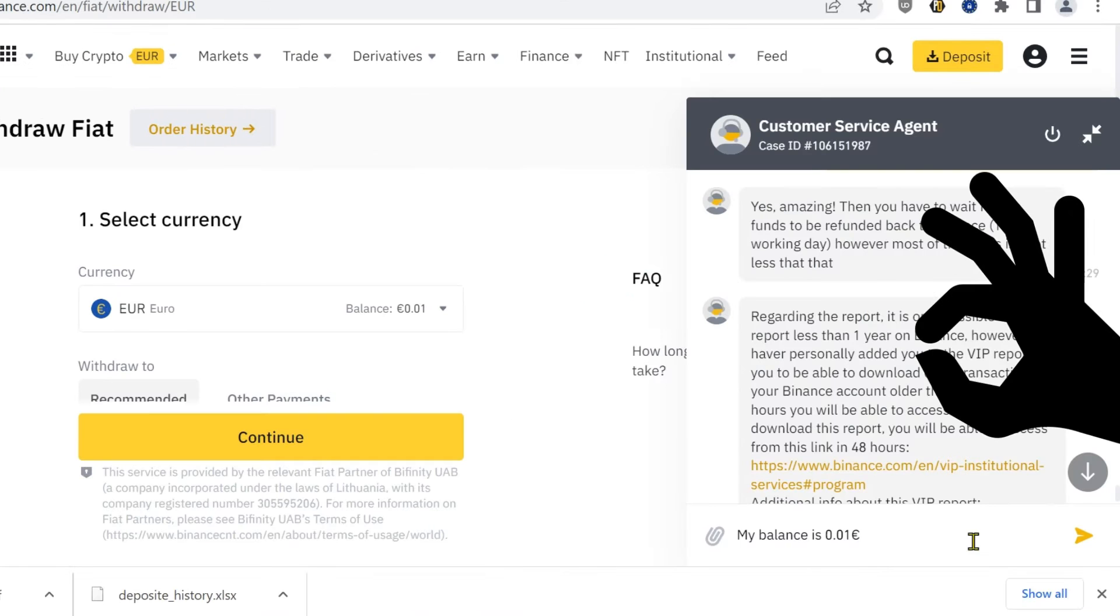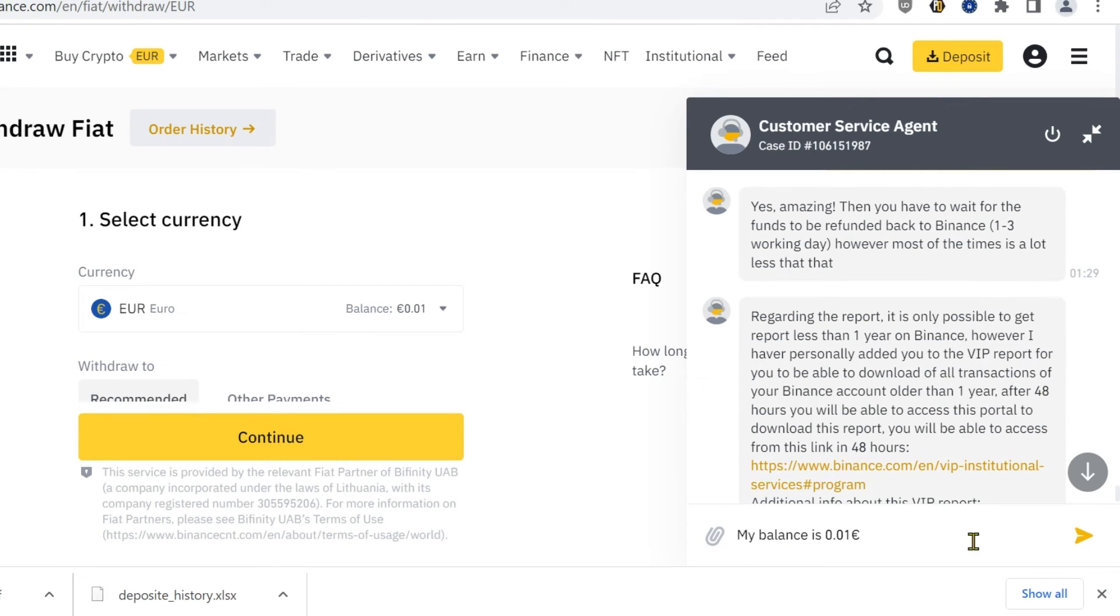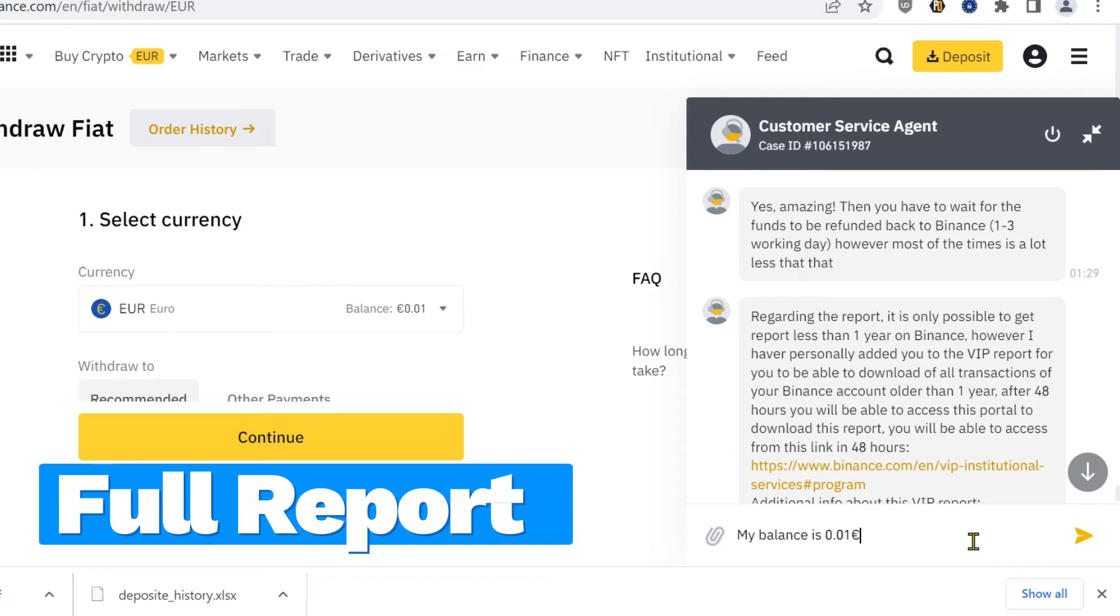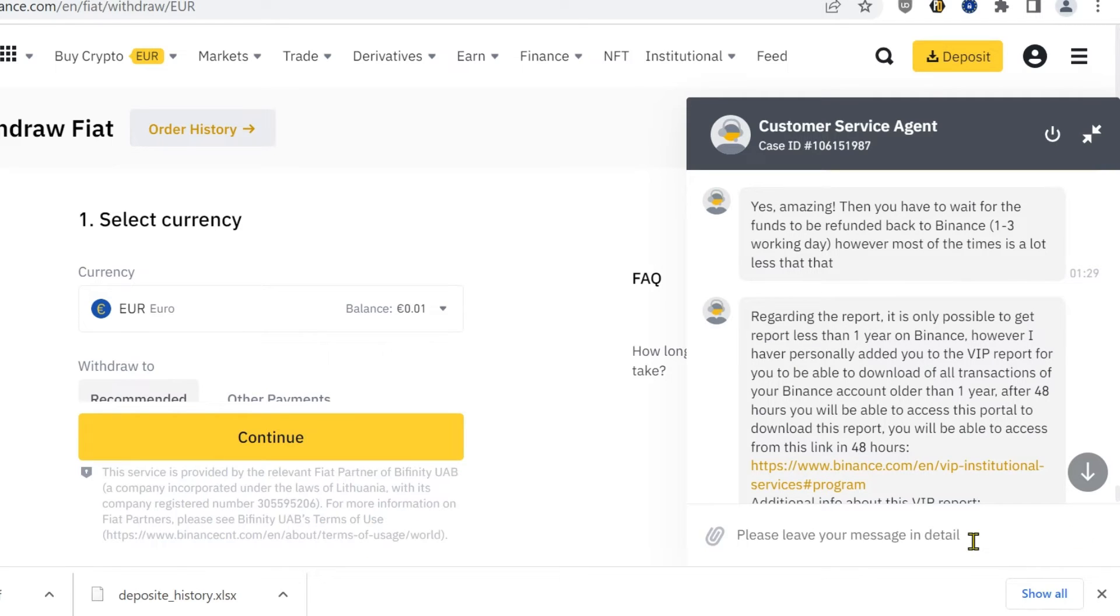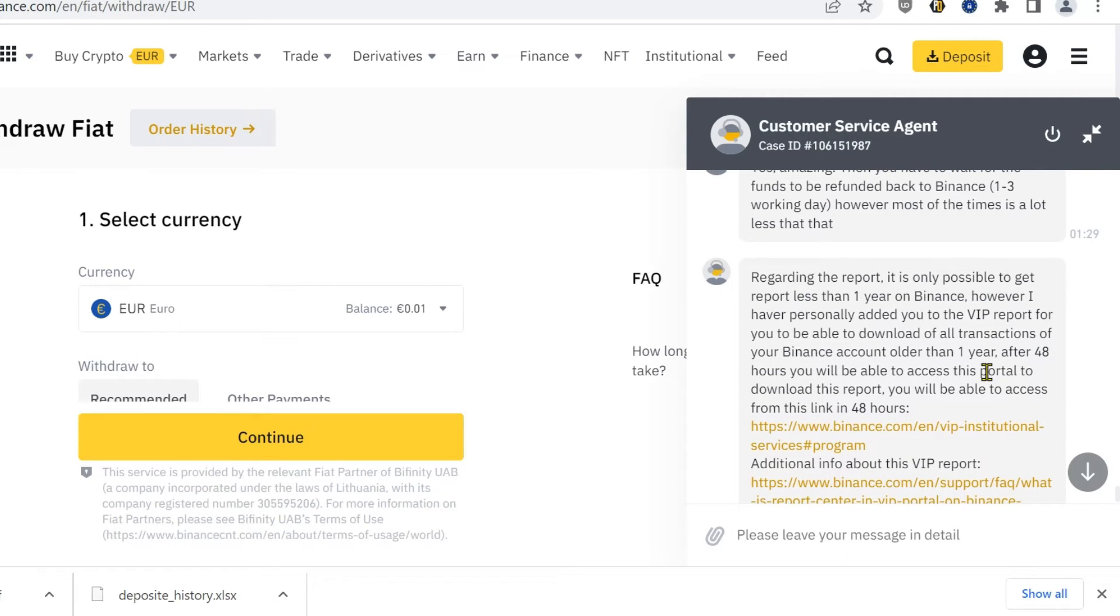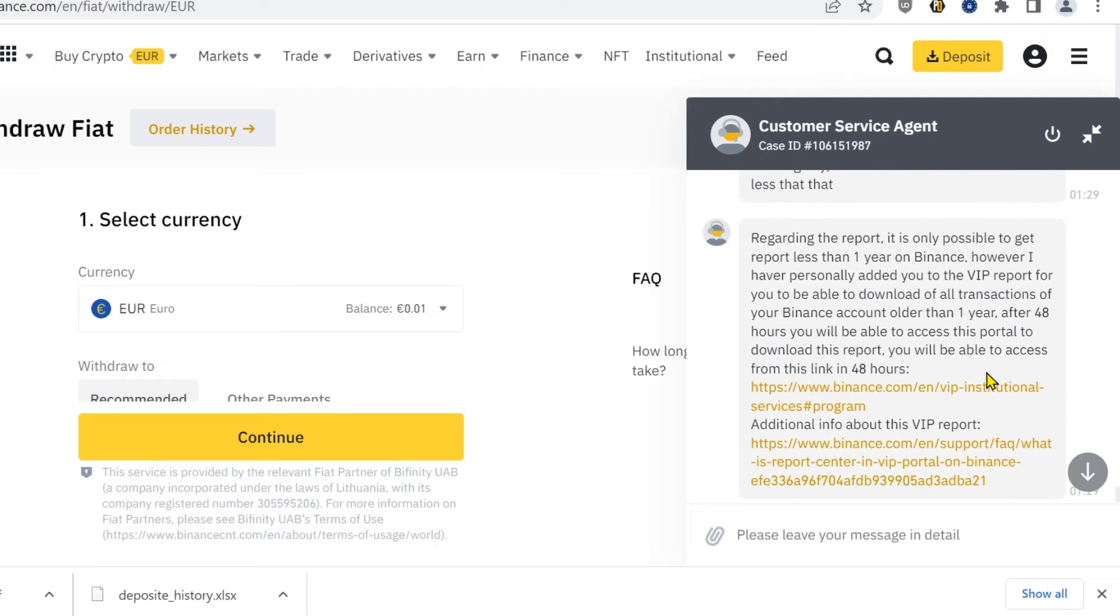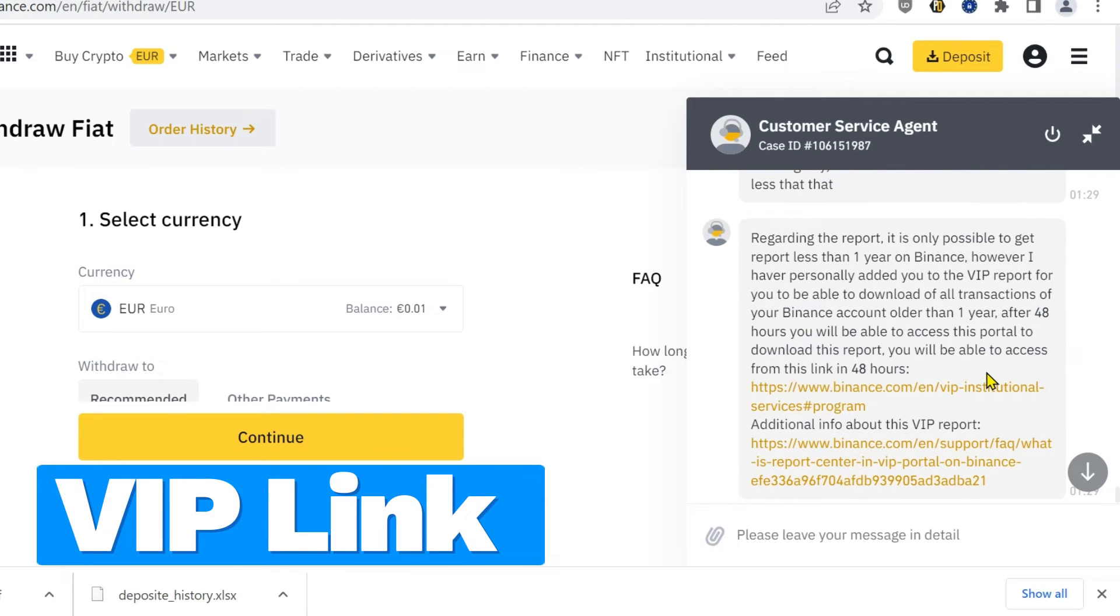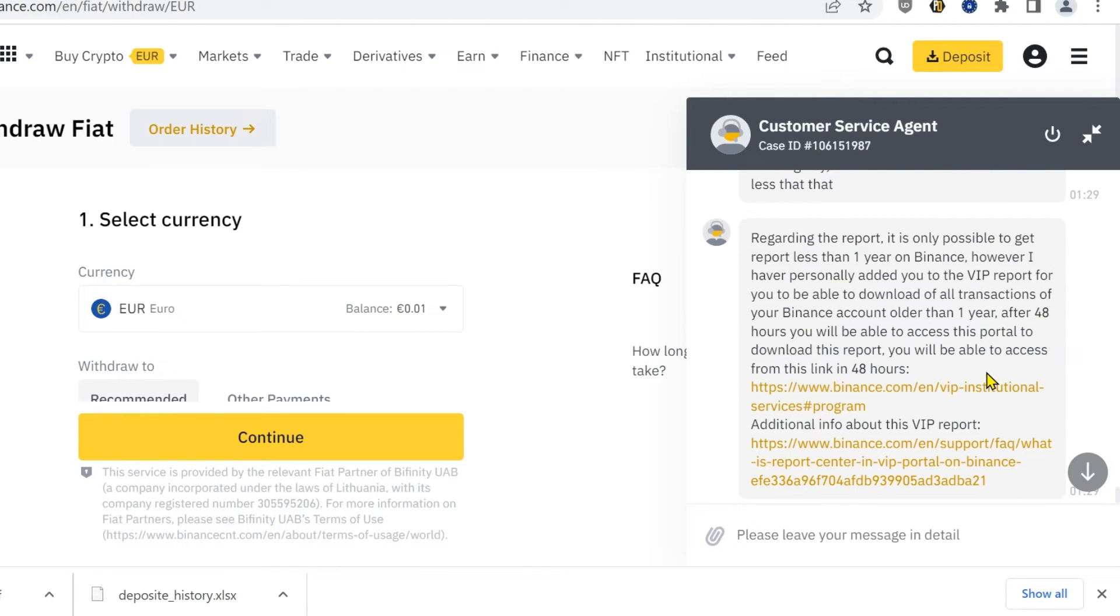Before closing the Binance account forever, it is a good idea to download a report on your earnings or losses. Don't forget this step. By default, the report will include only the last 12 months. Ask the customer service agent to create a VIP link for you. With the VIP link you can create reports containing the whole range.